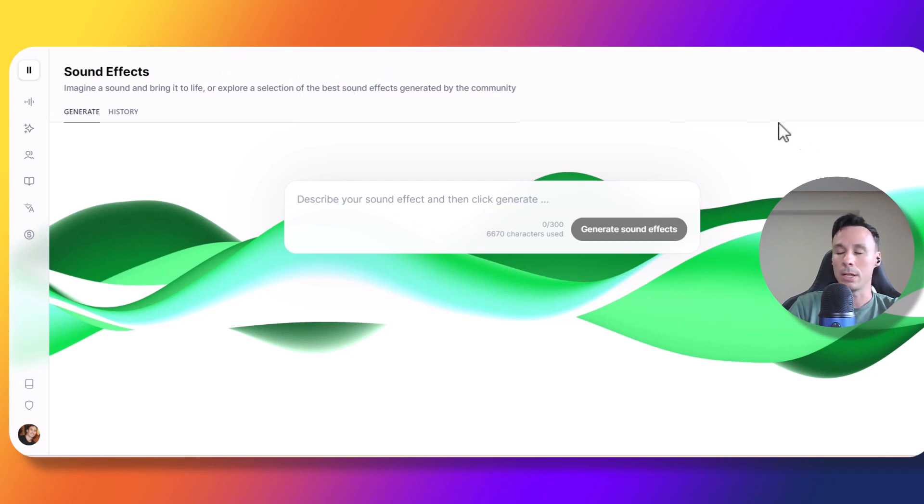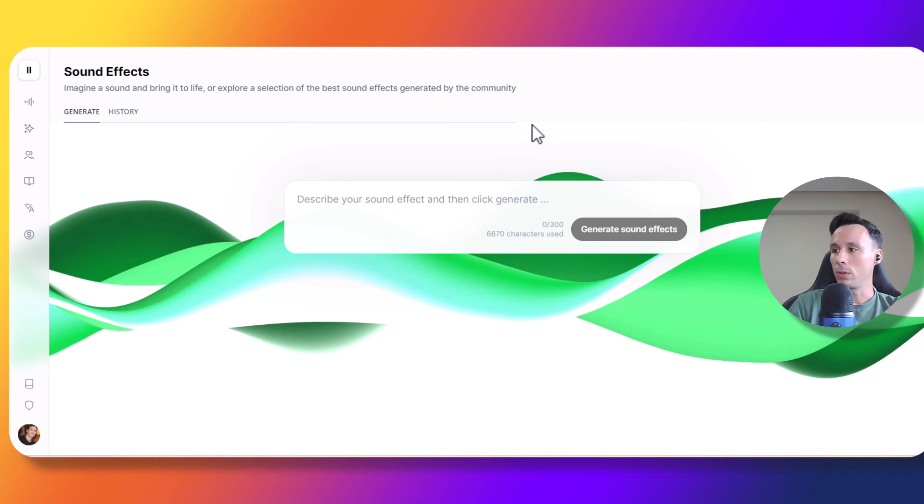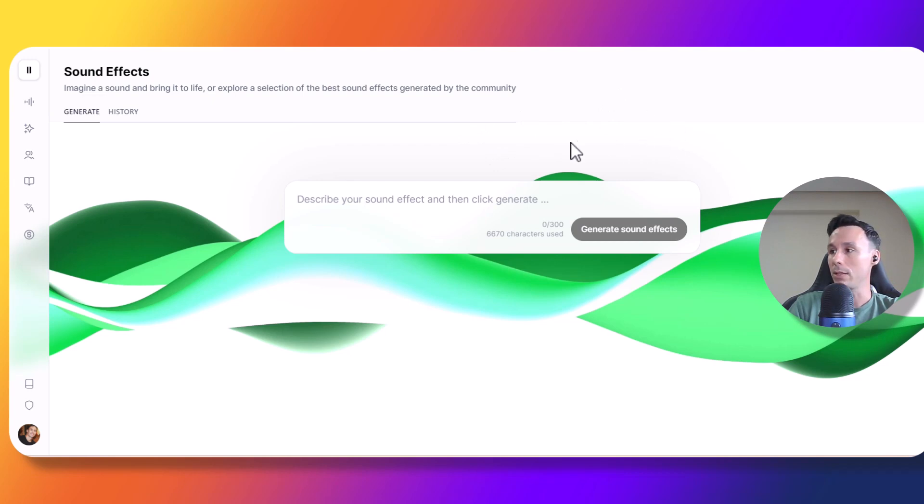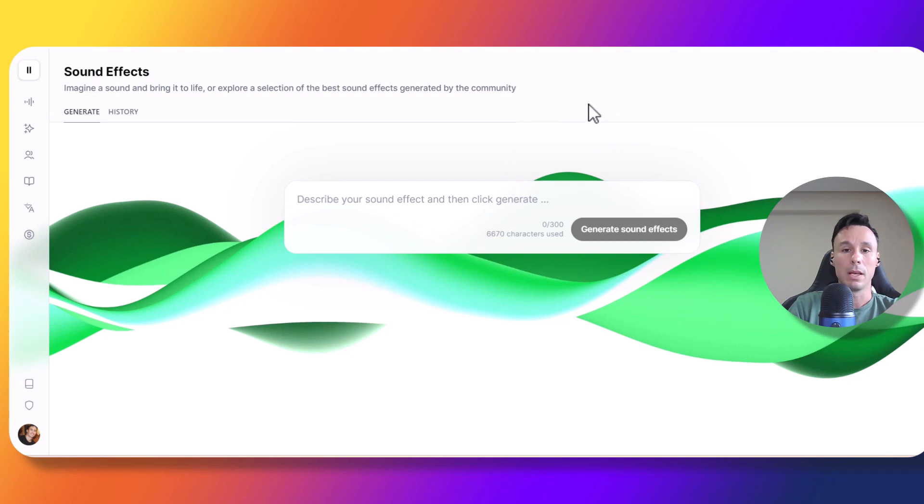So let's go ahead and jump into the sound effects test. We're going to test different sound categories: we're going to go for specific sounds, ambient sounds, some music tracks, and finally we'll end with some paralinguistic sounds. I have my prompts ready here, so let's start with an ambulance siren.